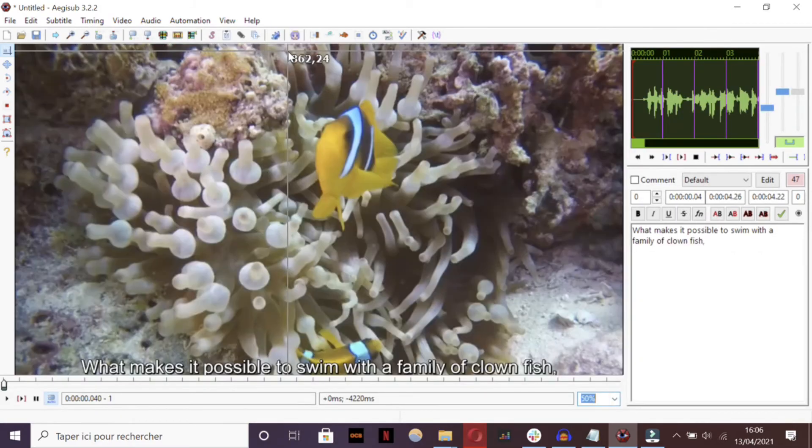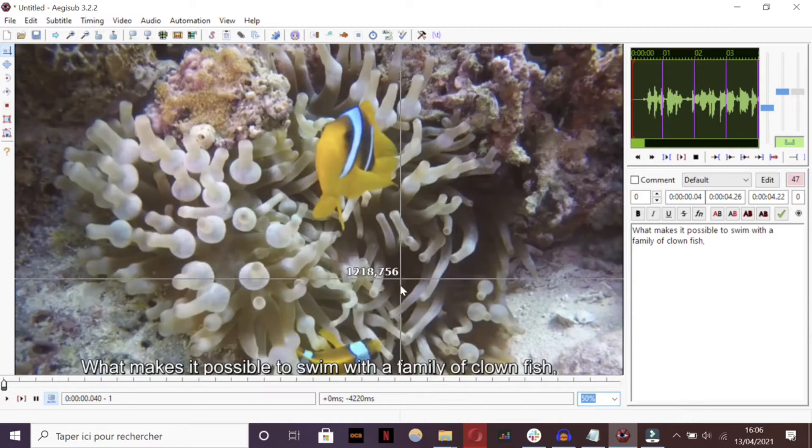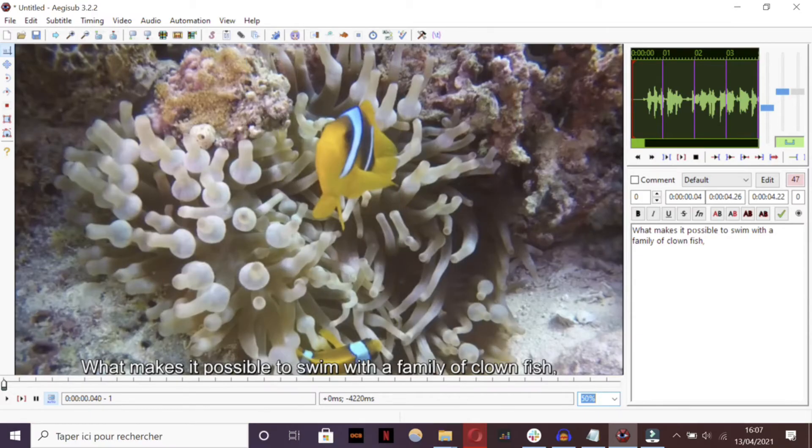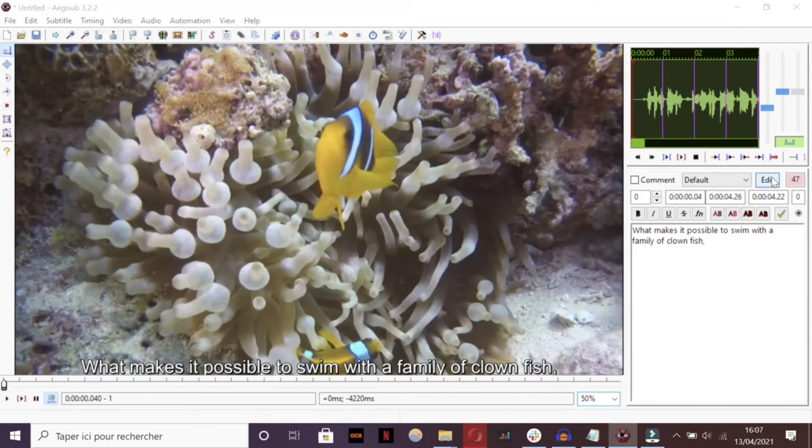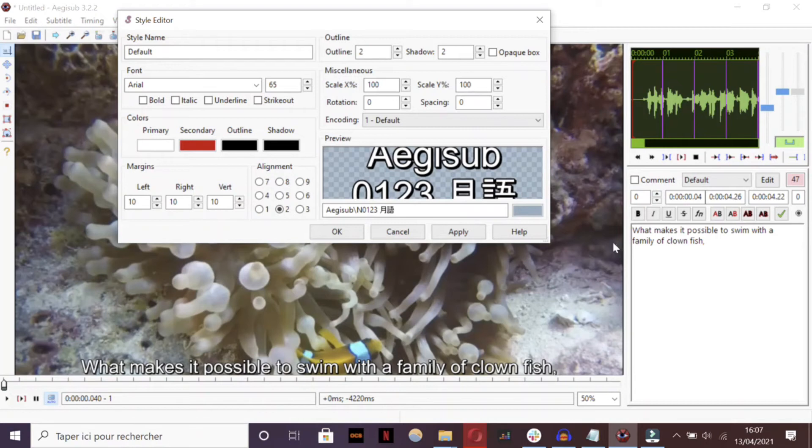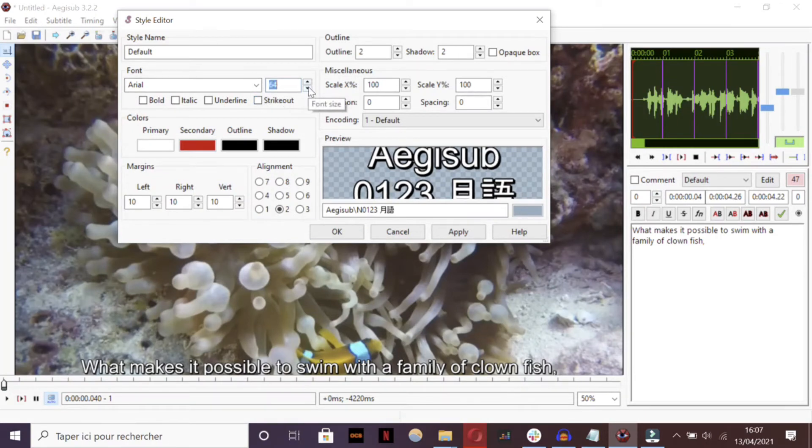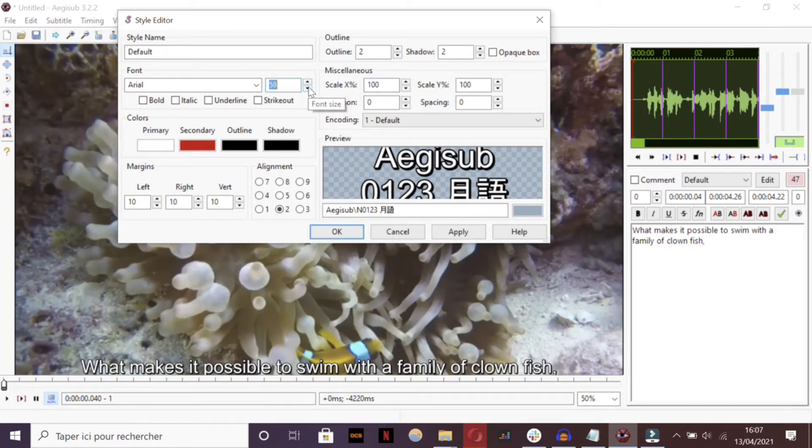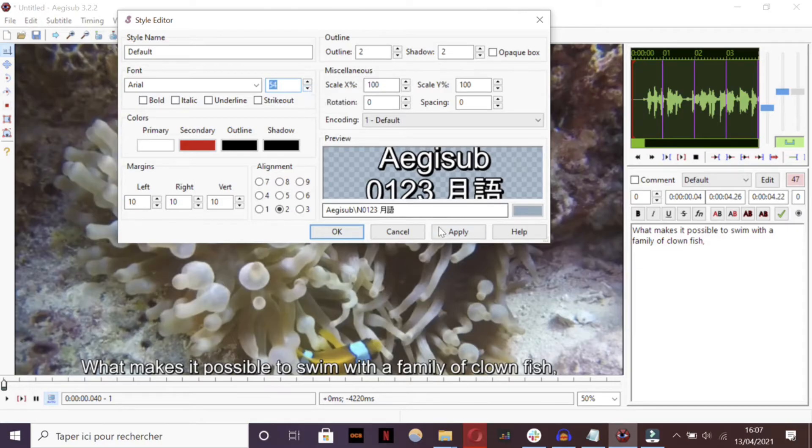To do this, start by increasing the size of the video, ideally up to 50%, then open Aegisub's Style Editor by clicking on Edit. You can then manage the formatting, font size and color of your subtitles.